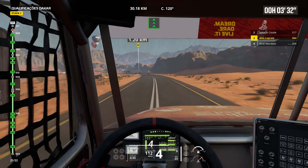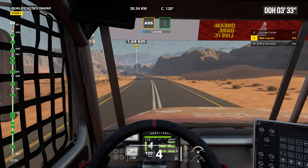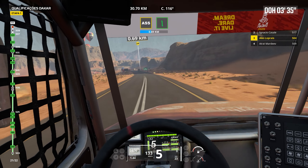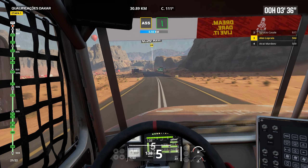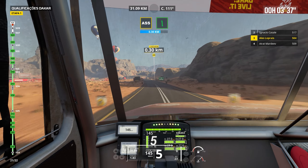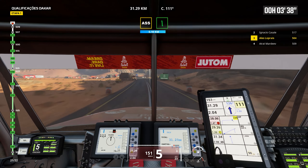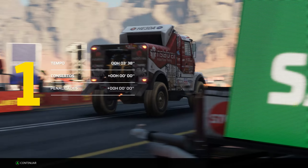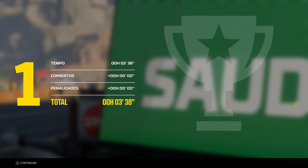1 km. Prepare for tight right. Attention. Danger 3. Dunes. Rocks on the left. Now. Cap 152. Off track. Danger 3. Dunes.